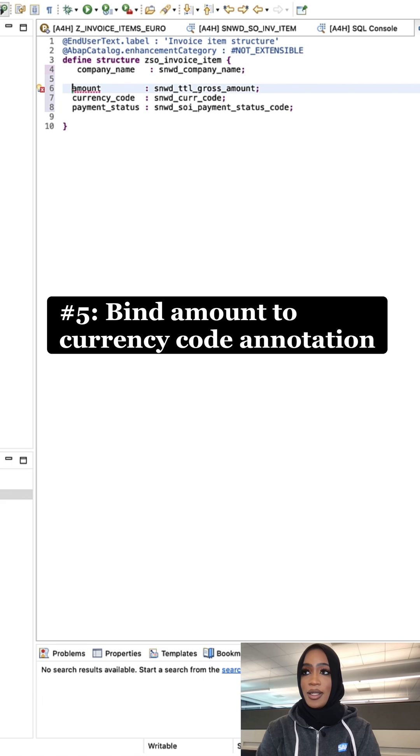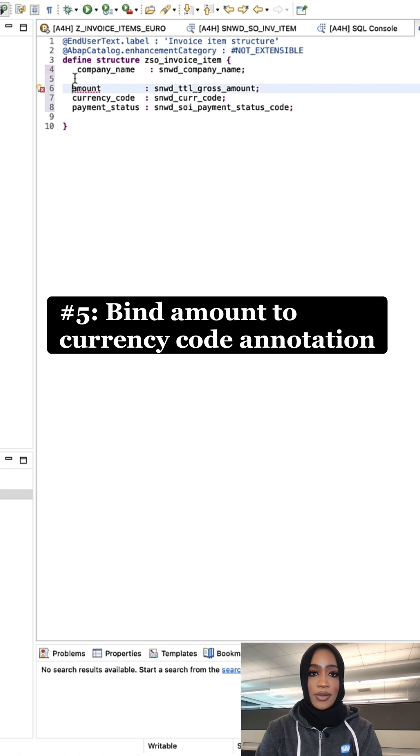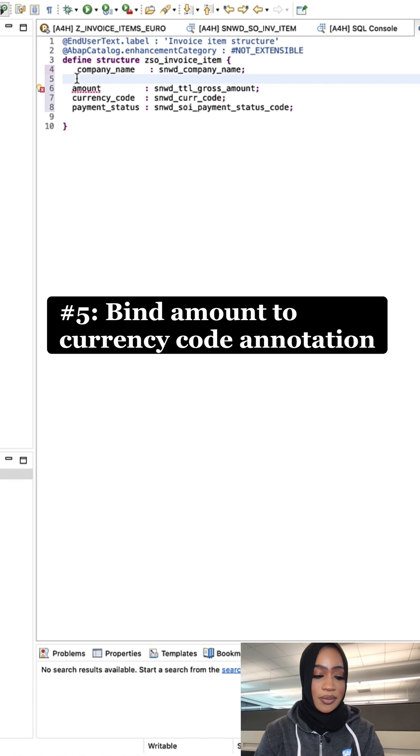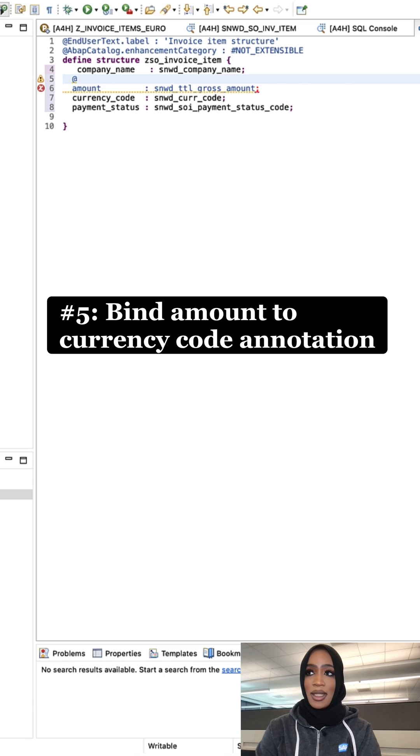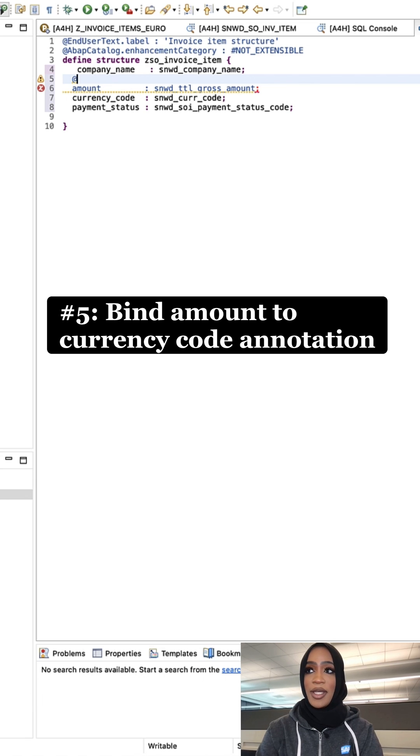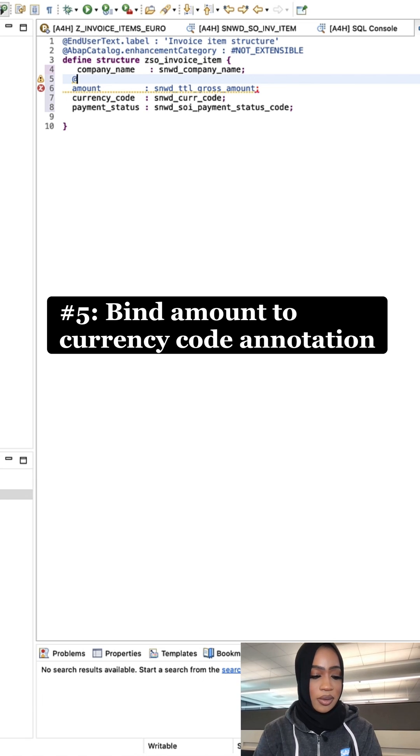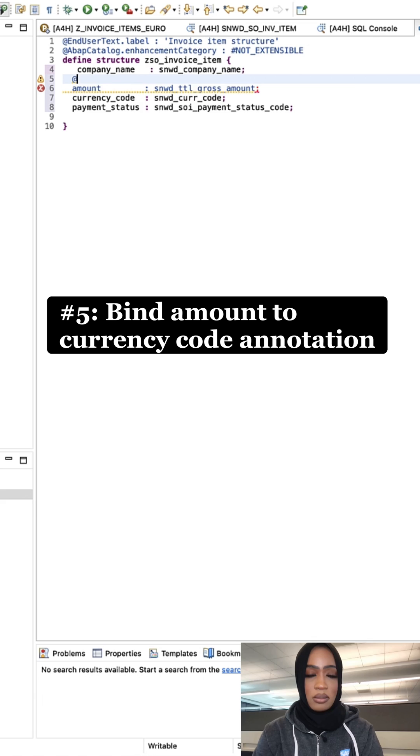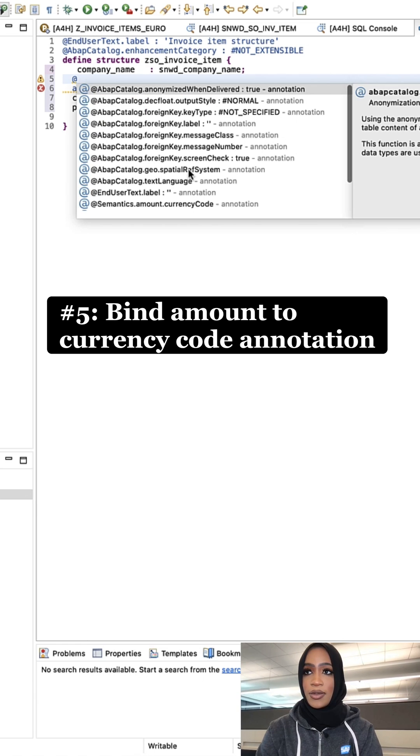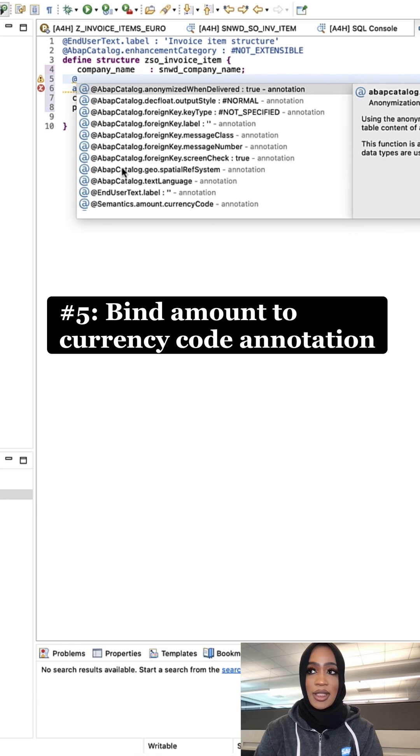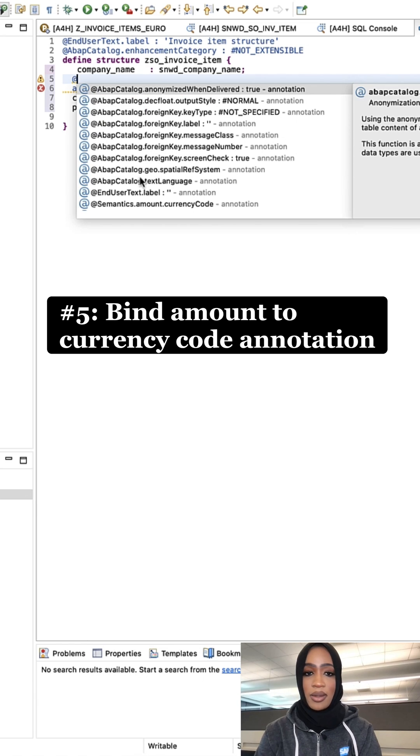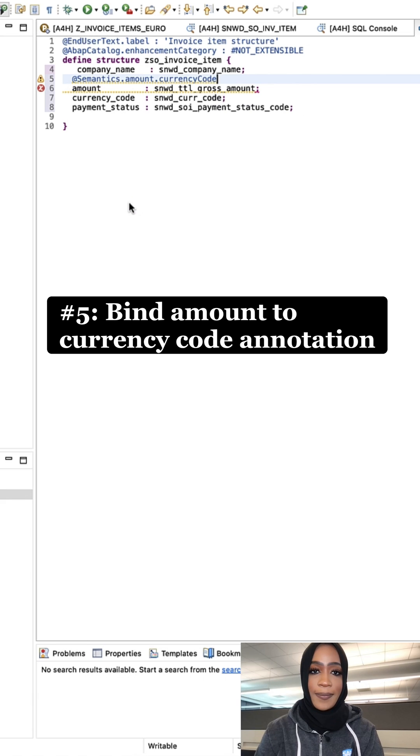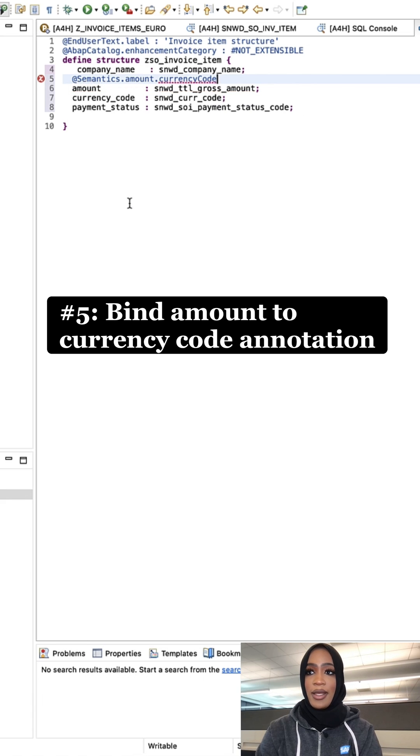Add the @ symbol and enter Control+Space to open the code completion. We're going to select the annotation 'semantic amount currency code' right here.